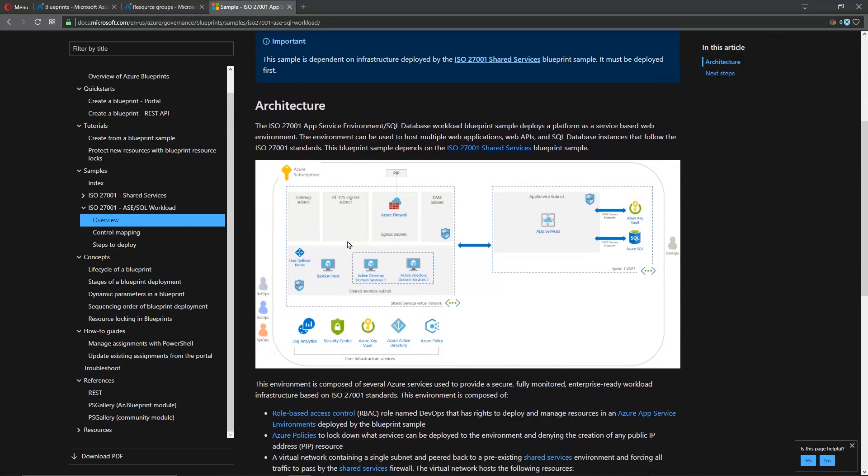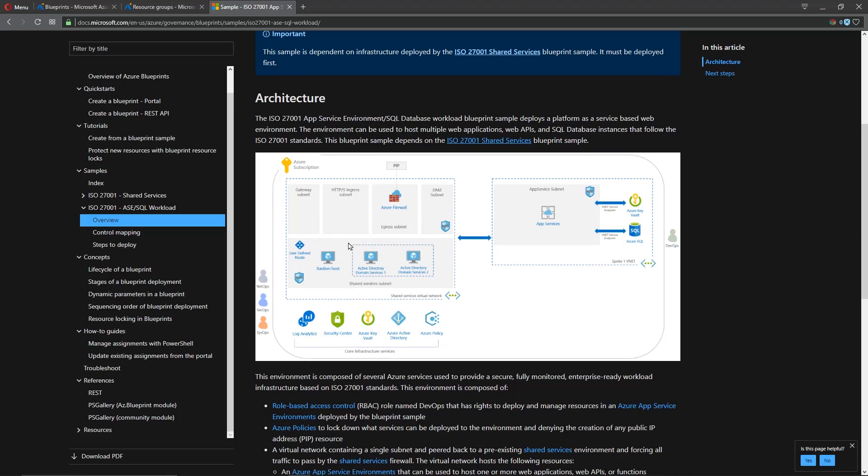Okay and we can take a look at some of these architectures and we're going to set some core infrastructure in place building a virtual network in our subscription with the Azure firewall, a bastion host, a couple domain controllers, and then a app service environment with Azure SQL.